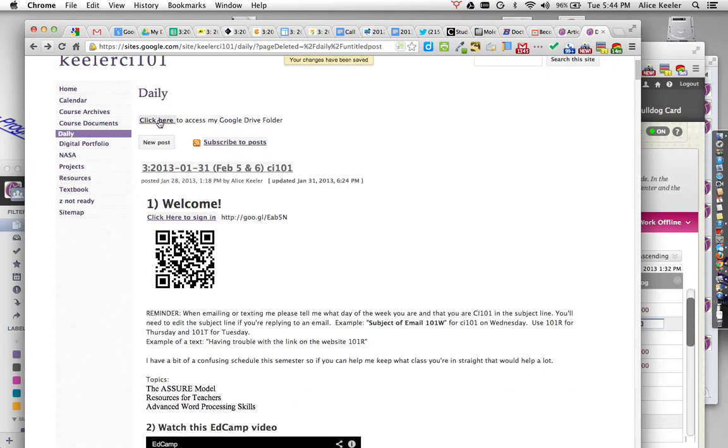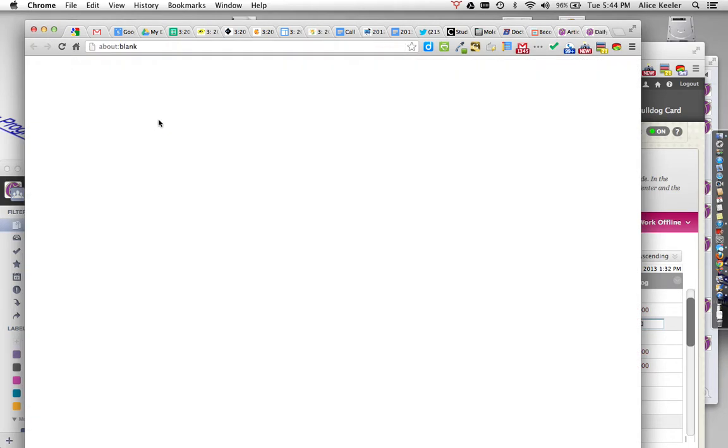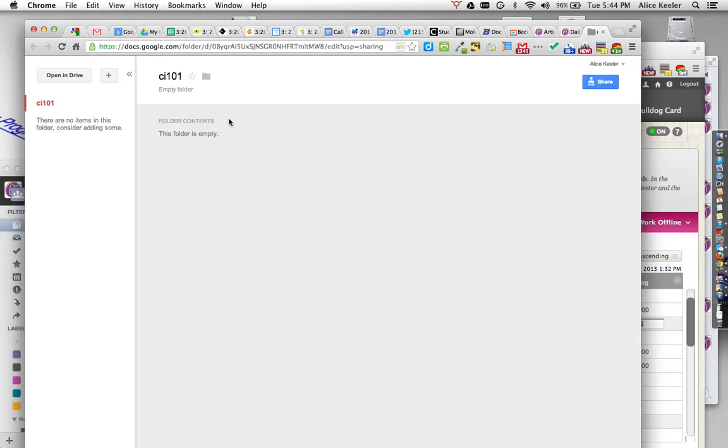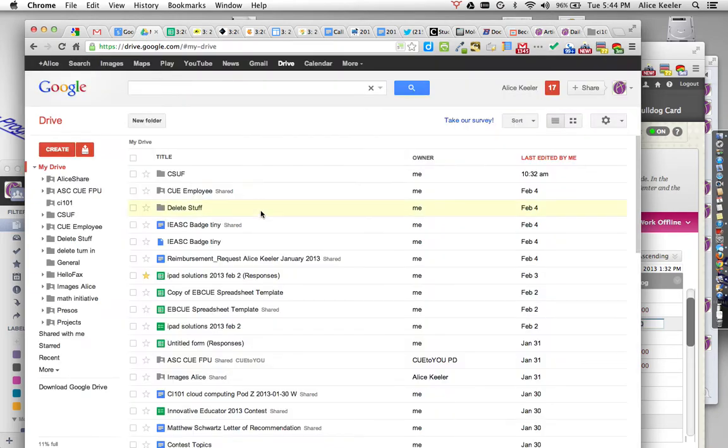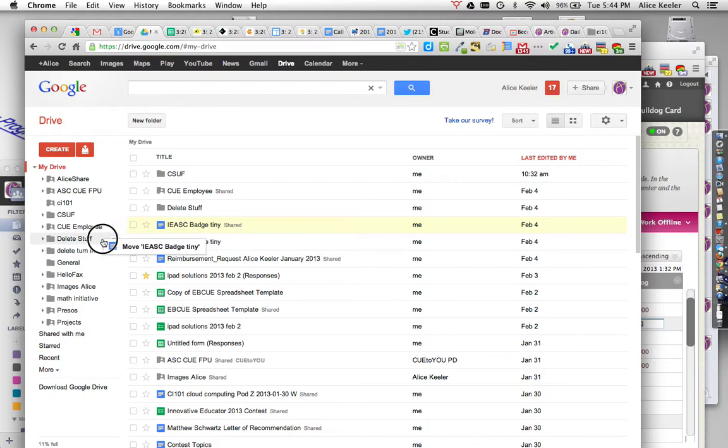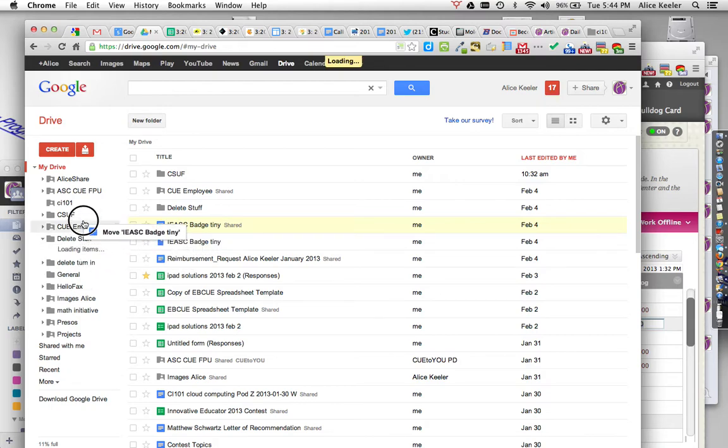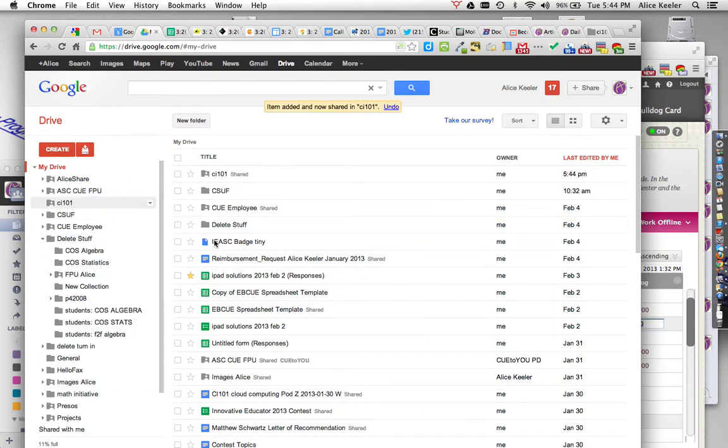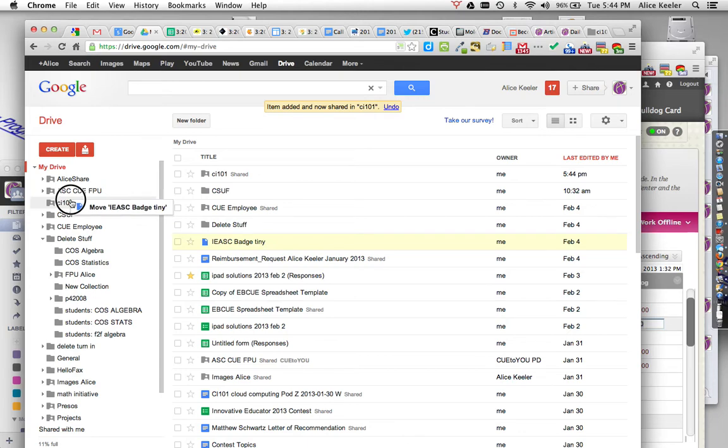And this is what I see is when I click on that link, it's going to open up a folder. Of course, this folder has nothing in it. But if I go back to my Google Drive, and if I put some stuff in there, so here's my CI101, I'm just dragging some files right in.